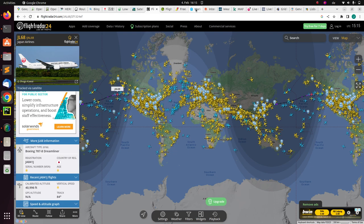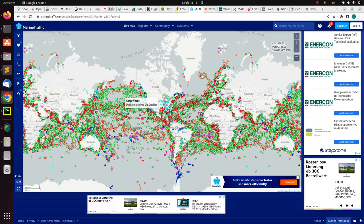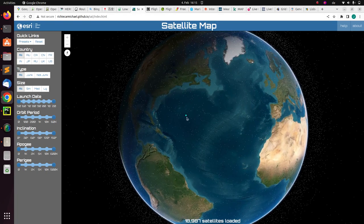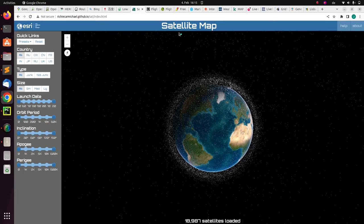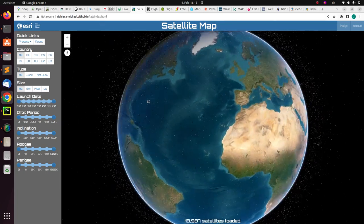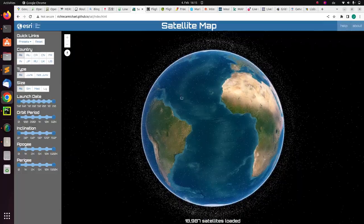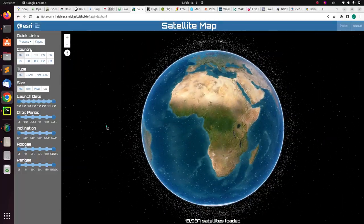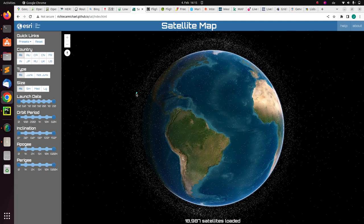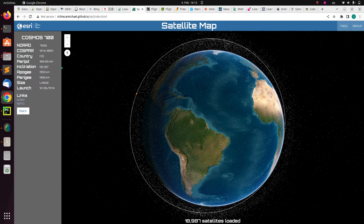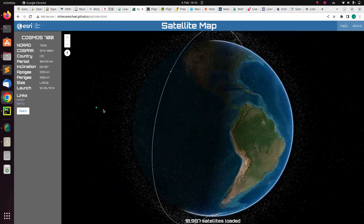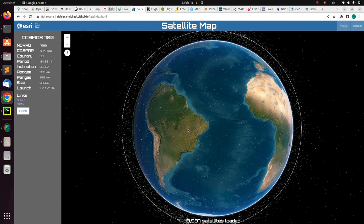We have seen planes and ships — now let's go to space. You can also see a map of all the satellites in the world. From this platform, you can see all the satellites on the edge of Earth. You can rotate the globe and view the particular information for each satellite and zoom in.